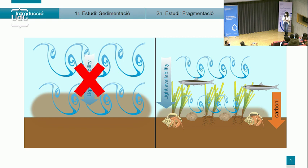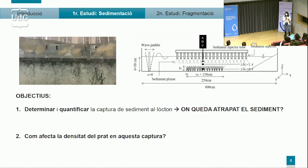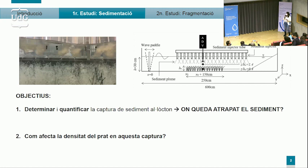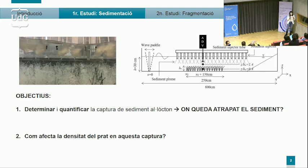Això ens va suposar preguntar-nos tres qüestions. La primera: què passa quan aquests ecosistemes reben un aport gran de sediment de cop, com podria ser d'una riuada, tal com ens va passar durant el Gloria? Per això vam decidir fer un experiment de laboratori on es va utilitzar un tank hidràulic per tal de determinar on va parar aquest sediment, quantificar-lo i determinar com afecta la densitat de plantes en aquesta captura.